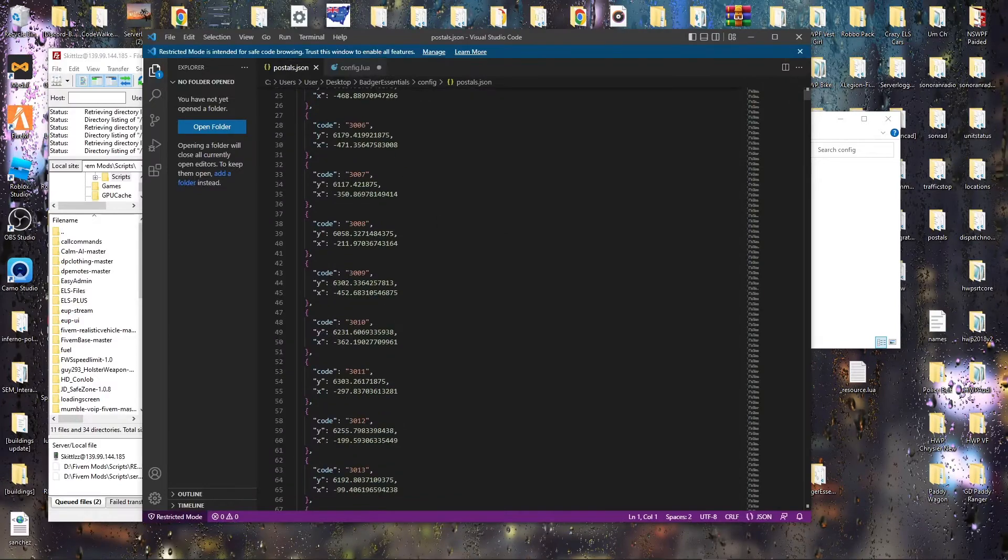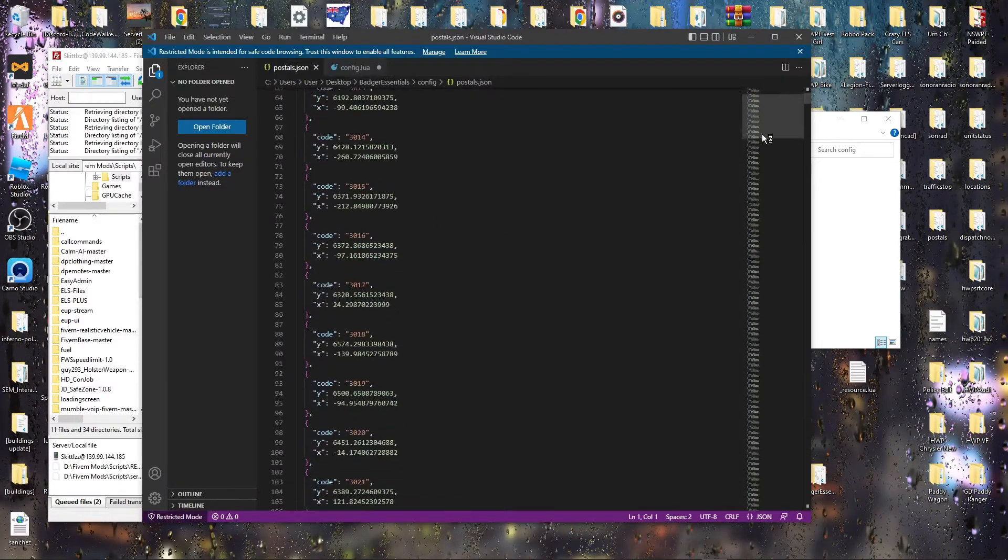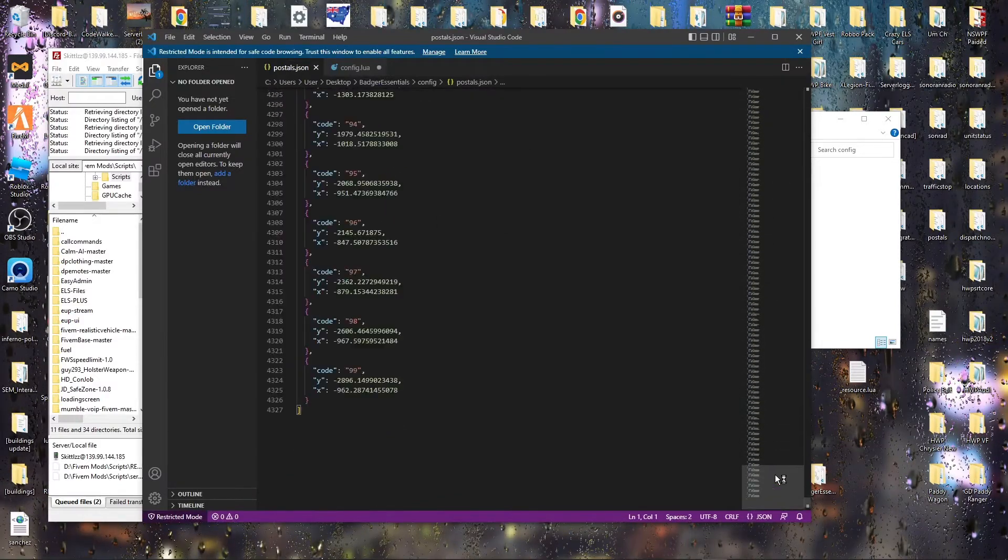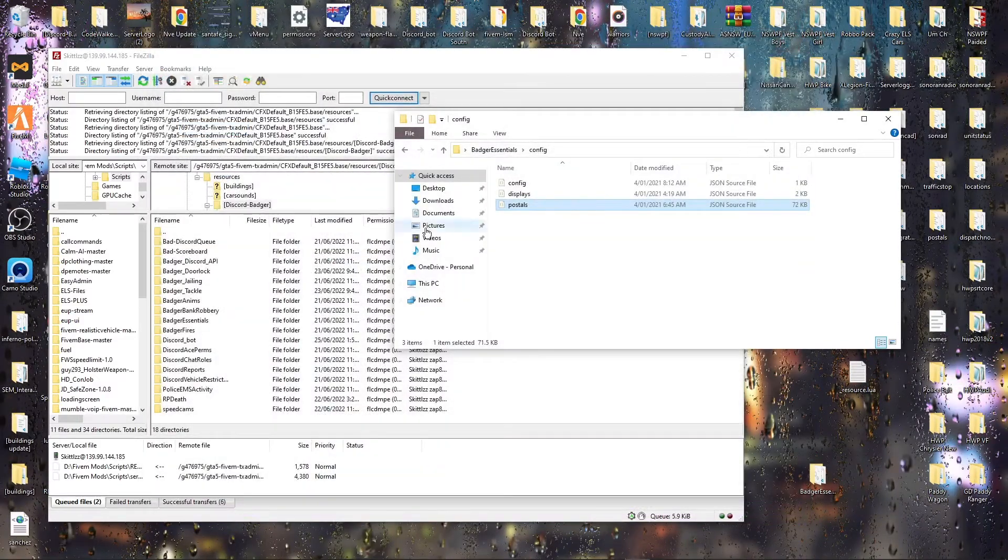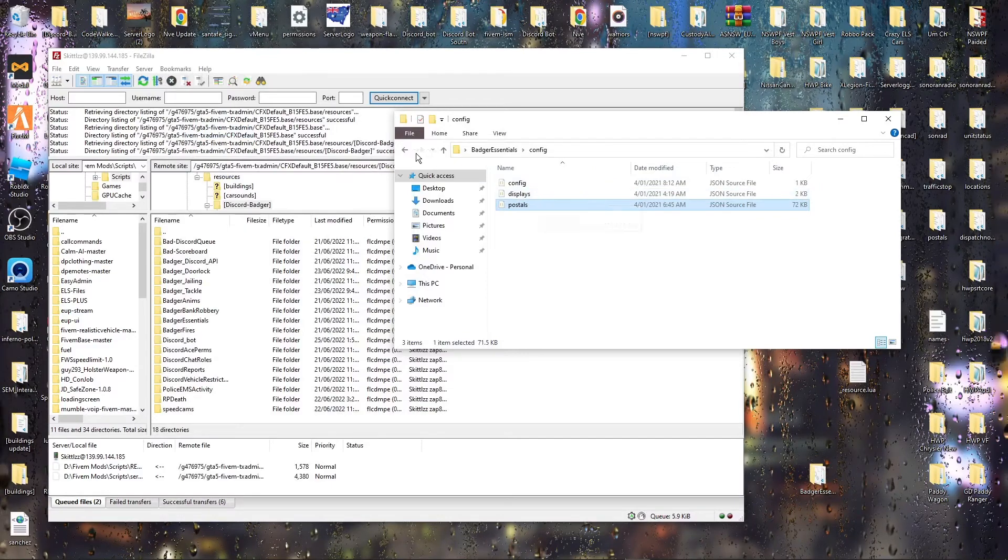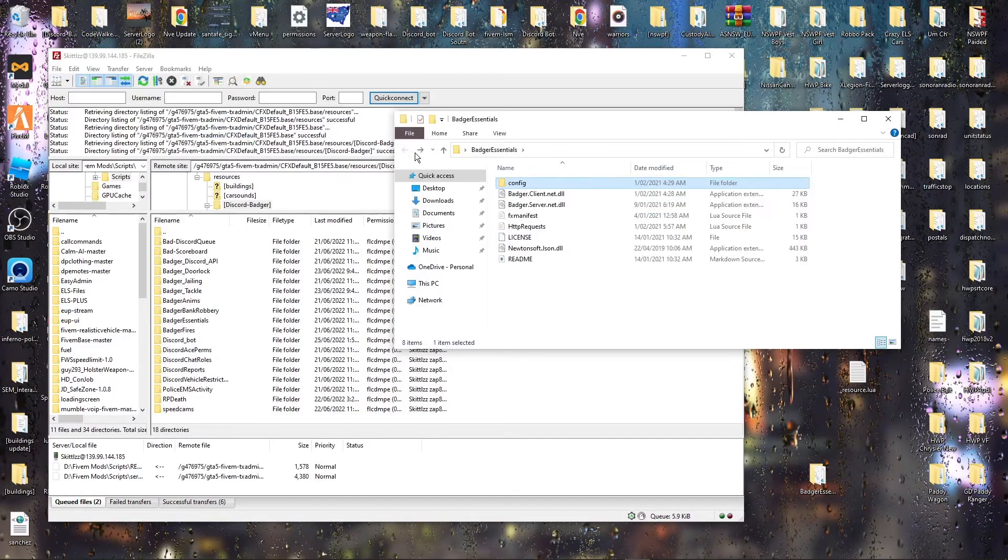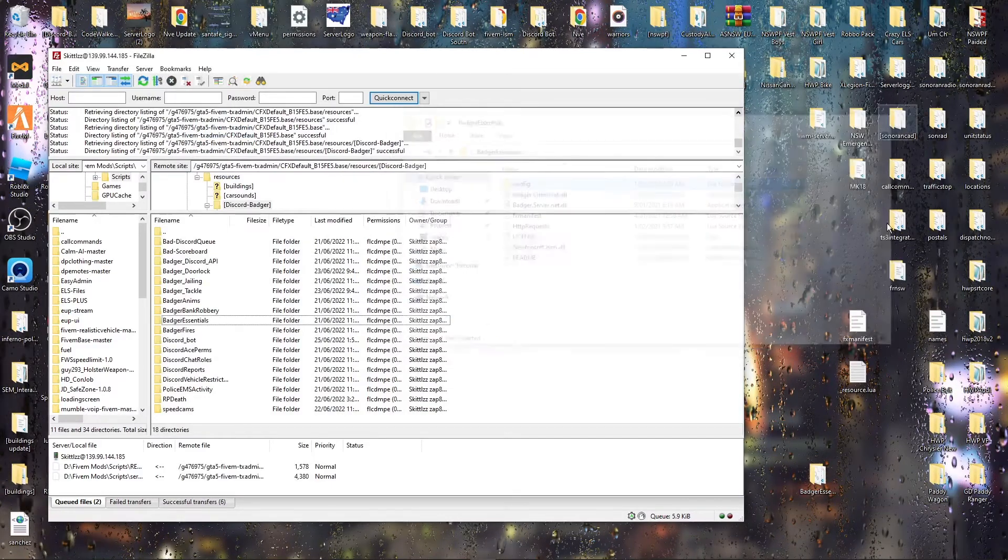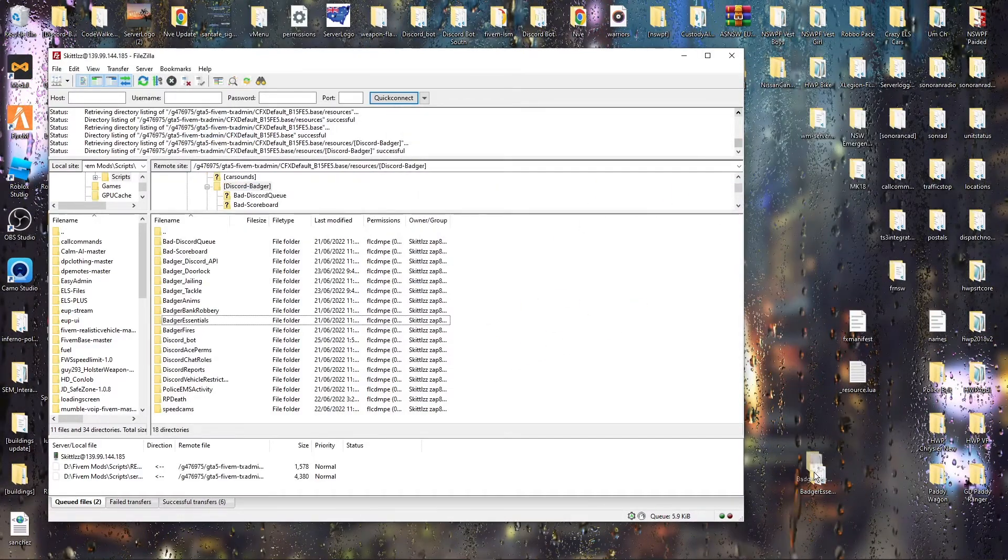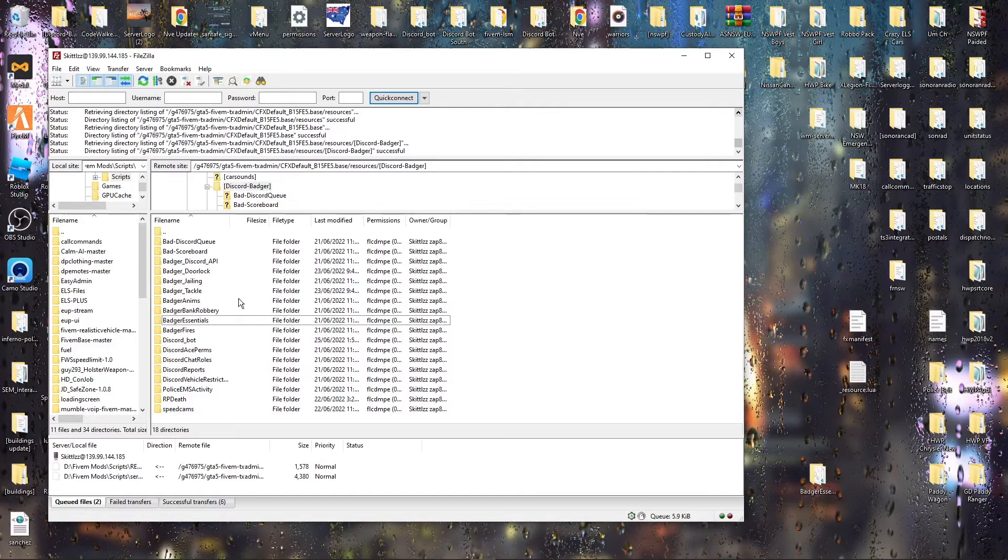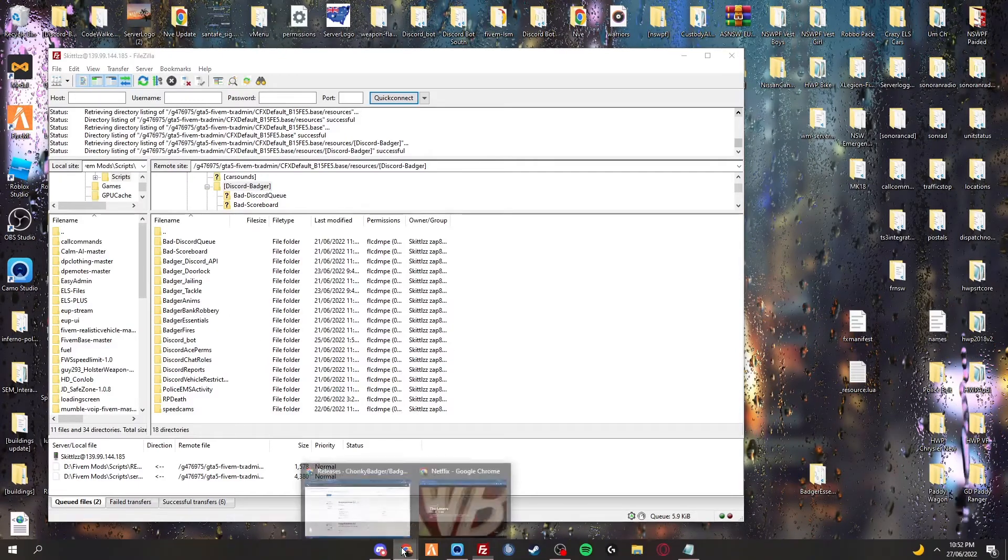So only like scripts that need to use the postals script you use directed over to here. So with that folder you're just going to drag and drop that into there. I already have it there so I'm not going to do it.